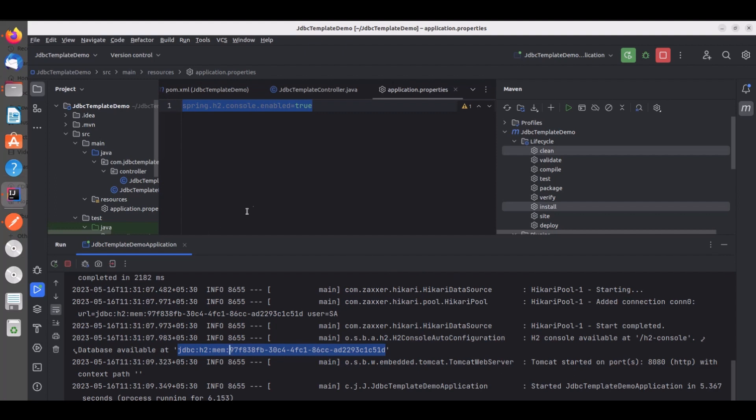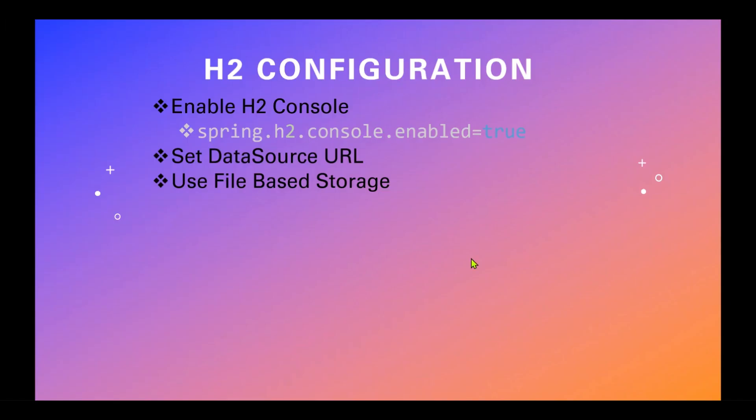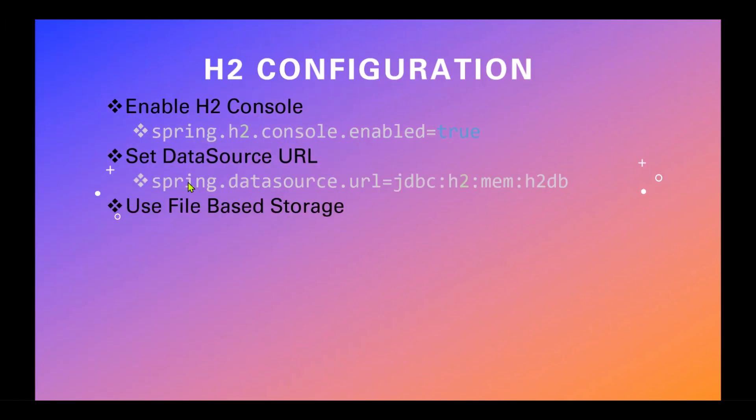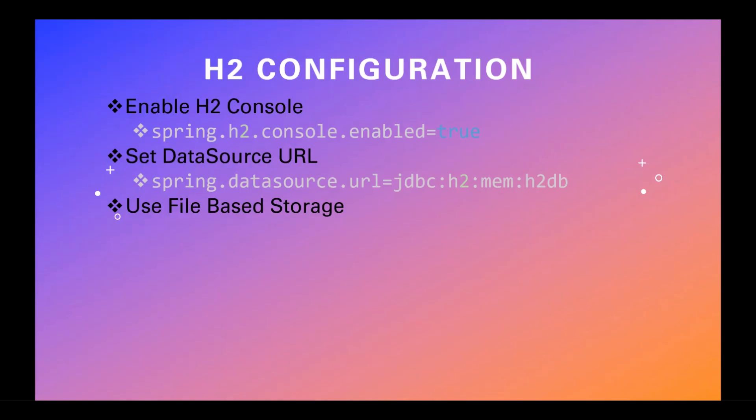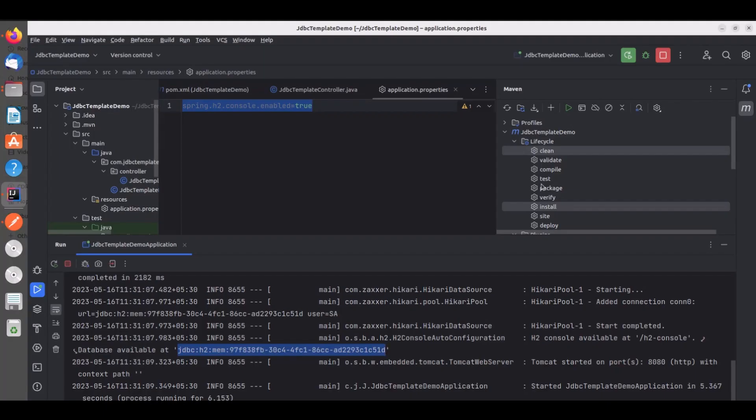So now the problem is every time you restart the service the data source URL will be changed. To fix that you have to use this property spring.datasource.url equal to. So you have to set the database name like h2db or whatever db. So now I will go to here and set the data source URL.